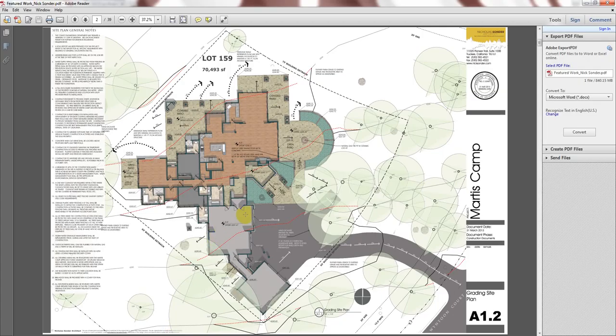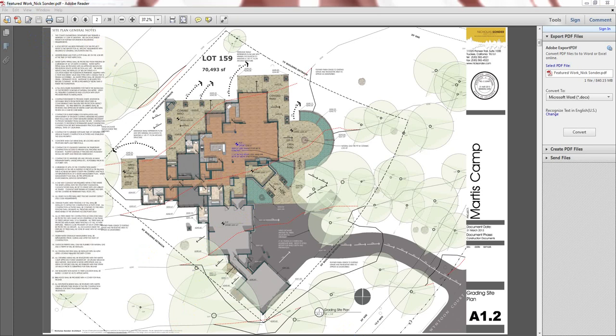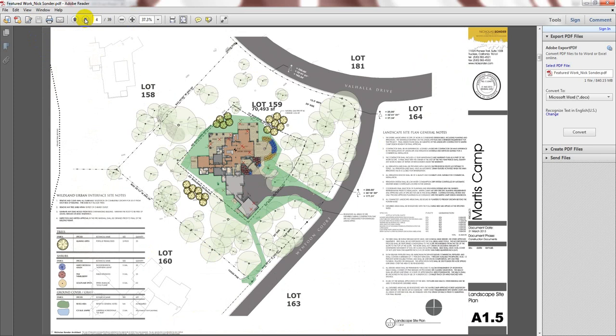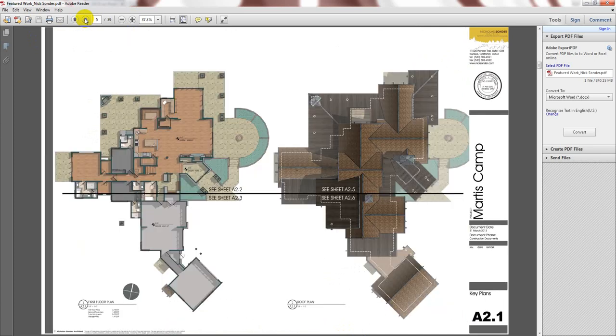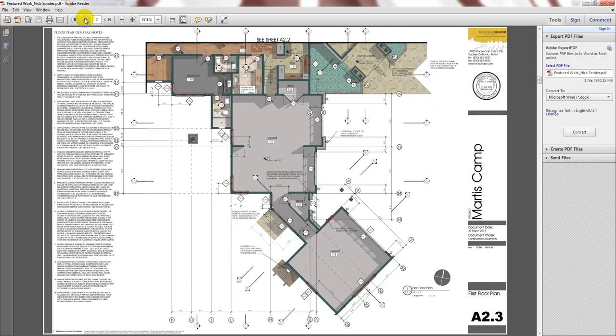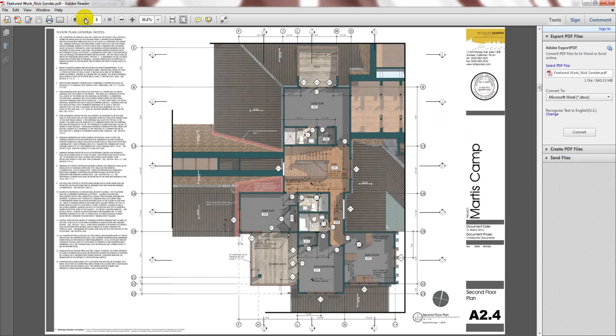Nick Sonder is an architect in the US and he is really pushing the boundaries of Layout. And this is some of his work. These are beautiful drawings. Color, texture.